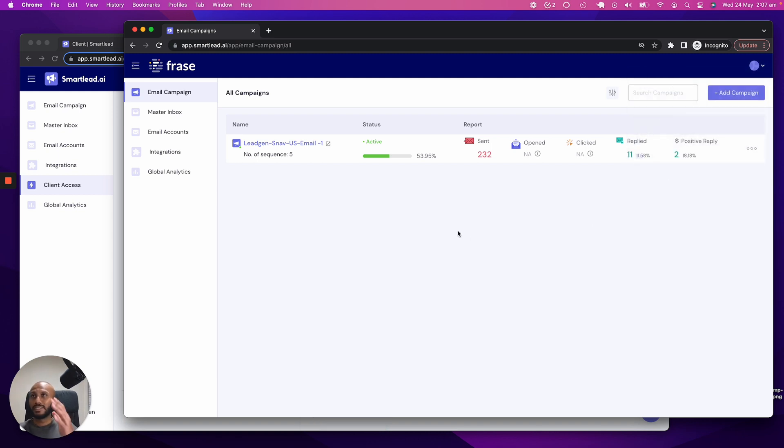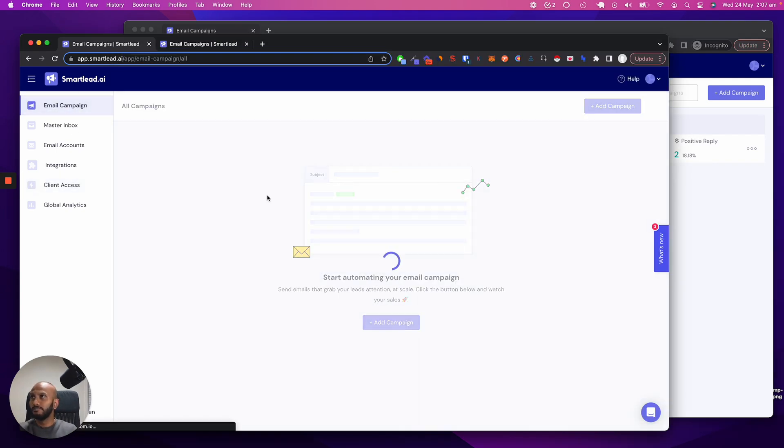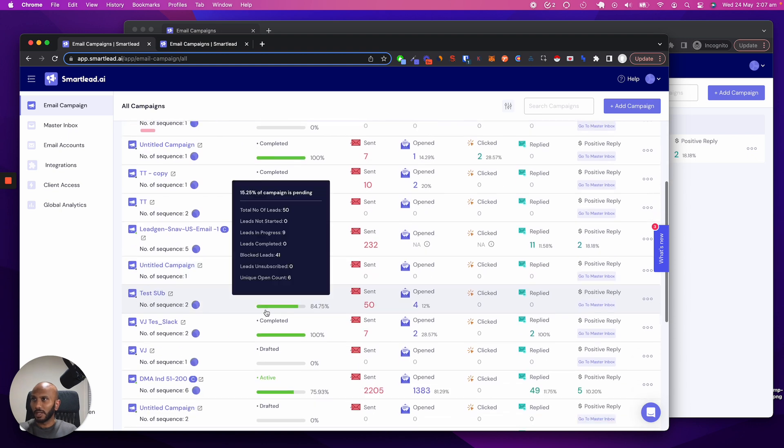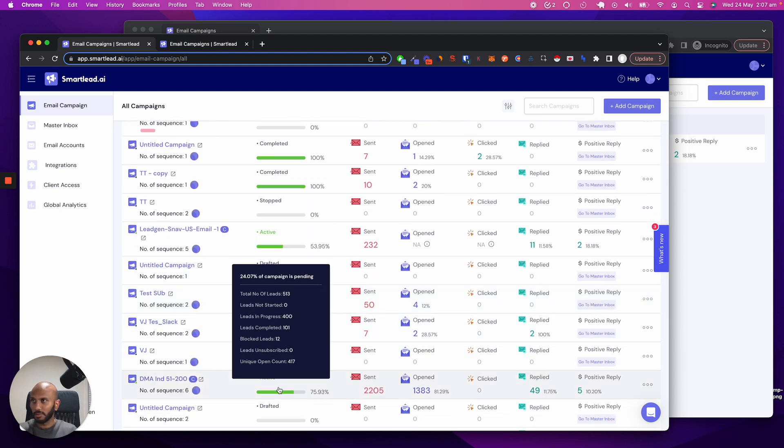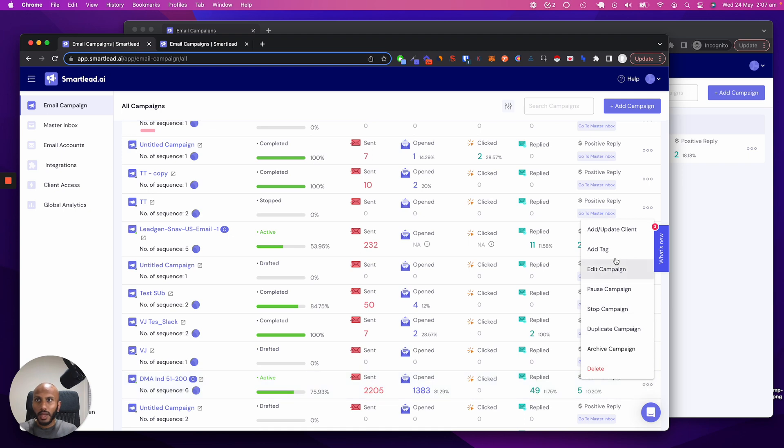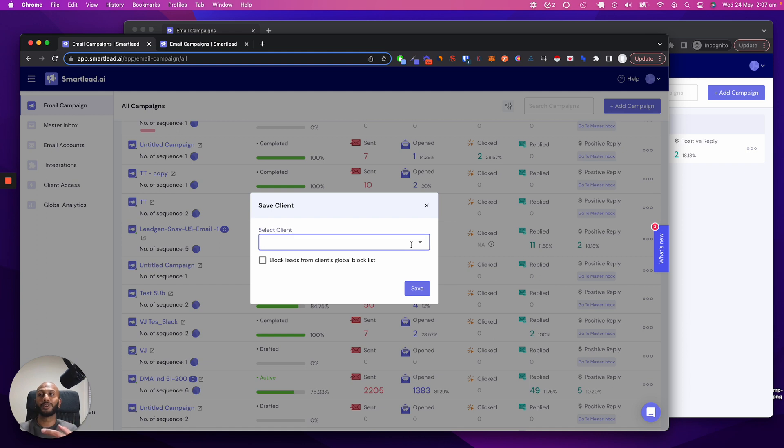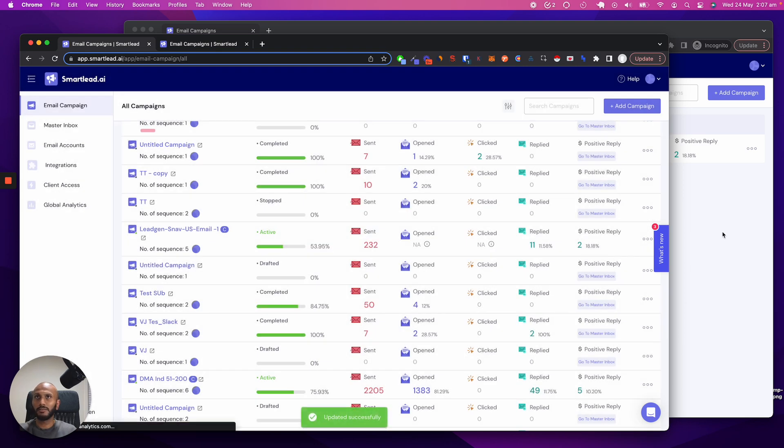So what this means is whenever a new campaign is allocated, and we'll go through this right now very quickly. If I go ahead and allocate a new campaign over here, let's just take this one. I'm going to click on add update client and that's allocated to VBov. And this is the cool part. You can actually reallocate and allocate and it works completely dynamically. I'm going to go over here and allocate this to Ashley Tamara. Click on save.